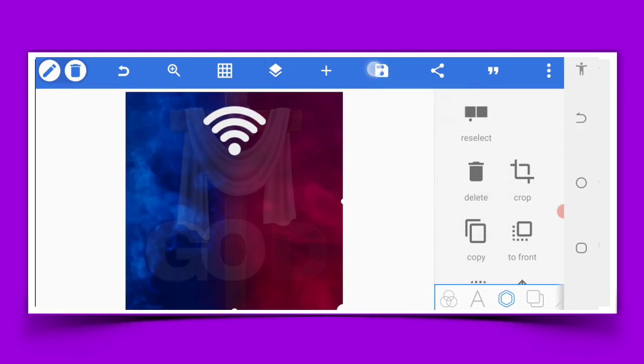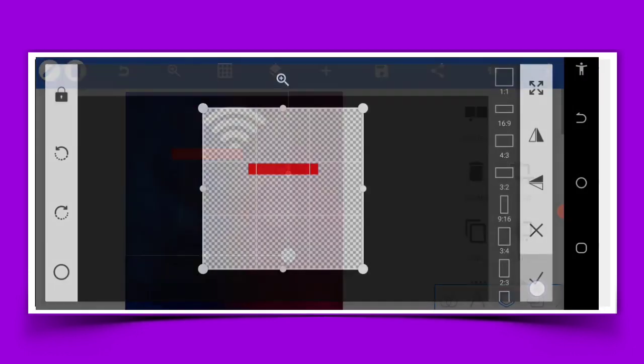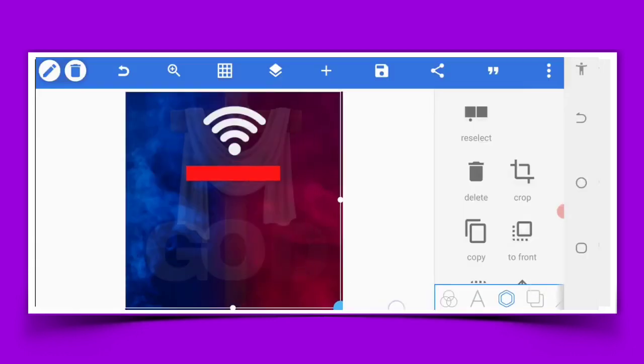Then we are heading back to our gallery and bringing this particular phone image in.